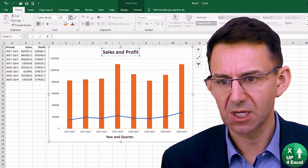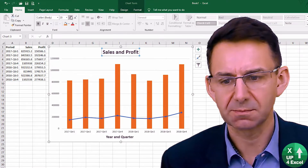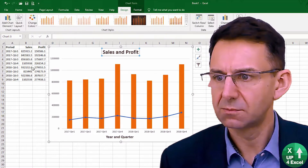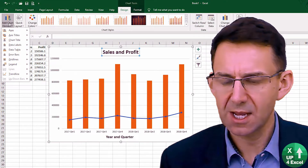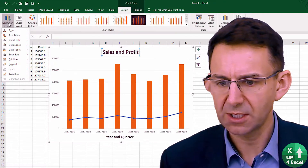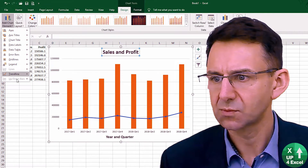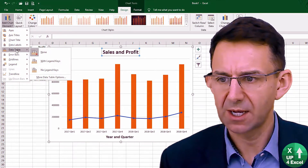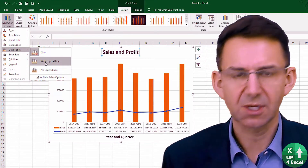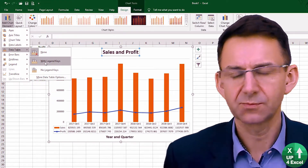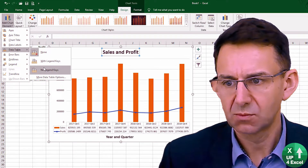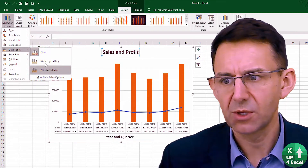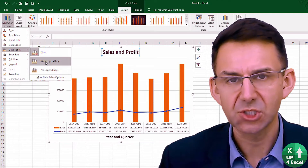Push the font size up a bit. Other elements that we could add that may well be useful — we could in fact add a data table, and that adds all the values at the bottom. We could do that with or without a legend.